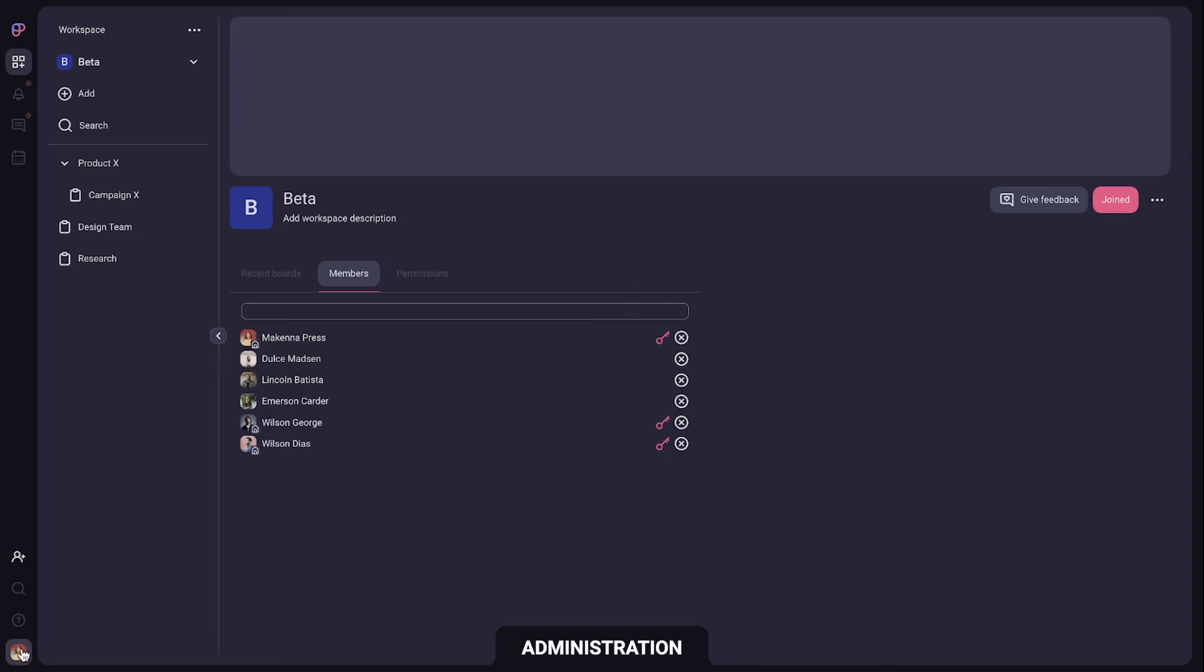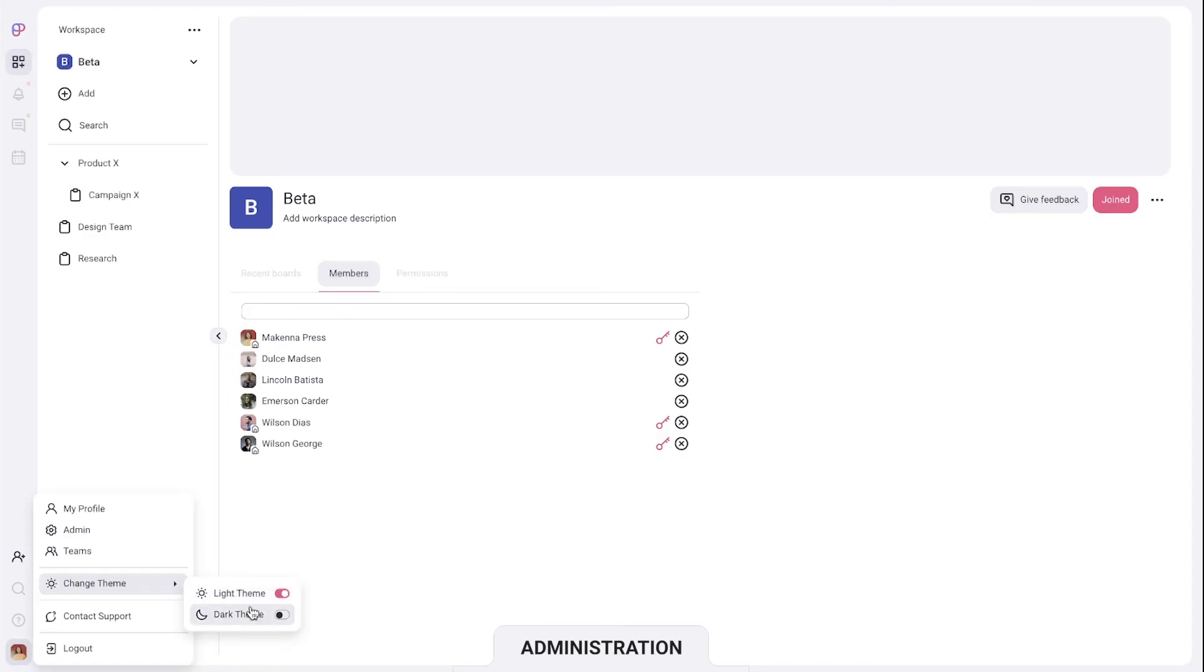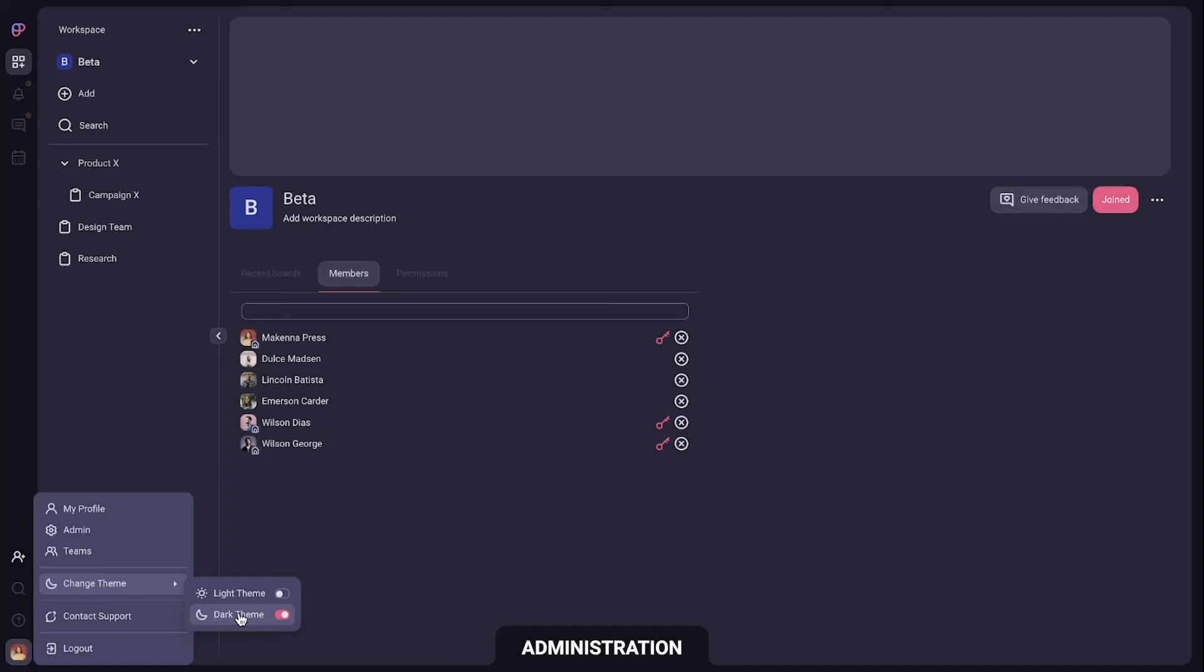Finally in profile settings you can switch between light and dark theme and add information about yourself for others to see.